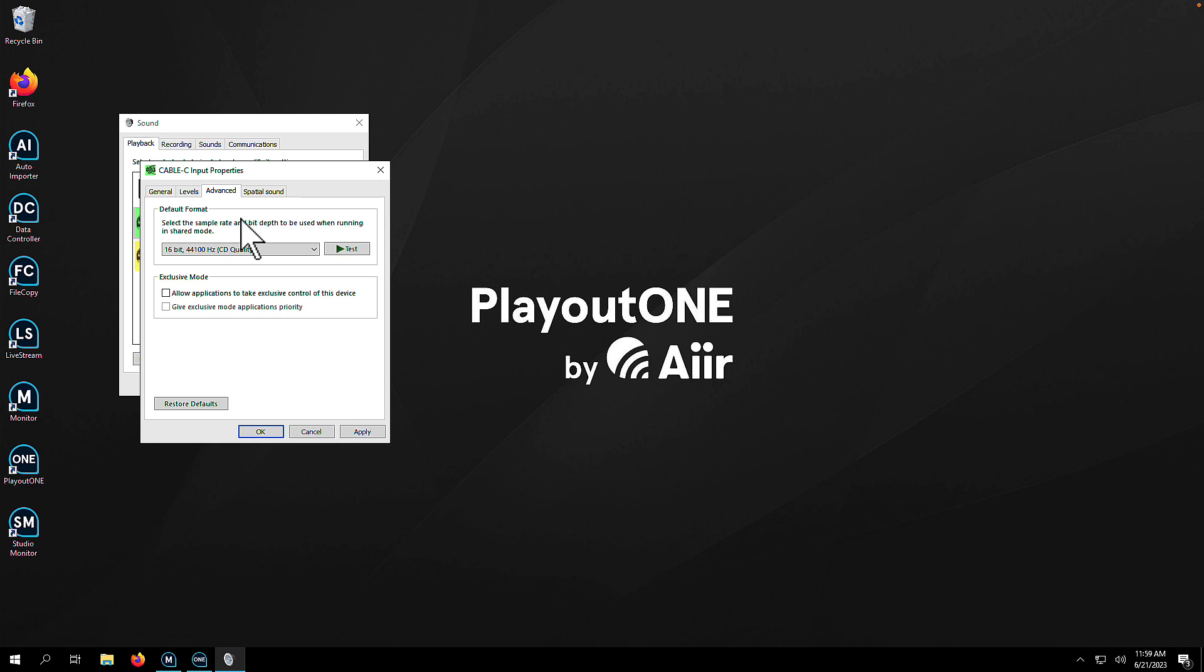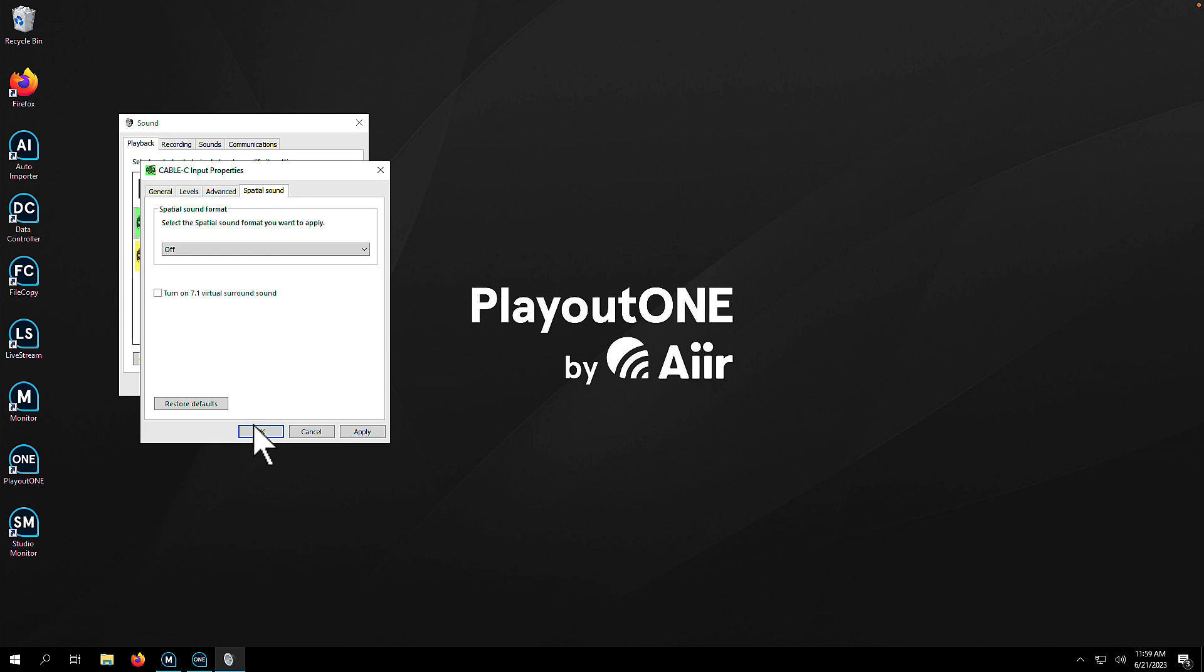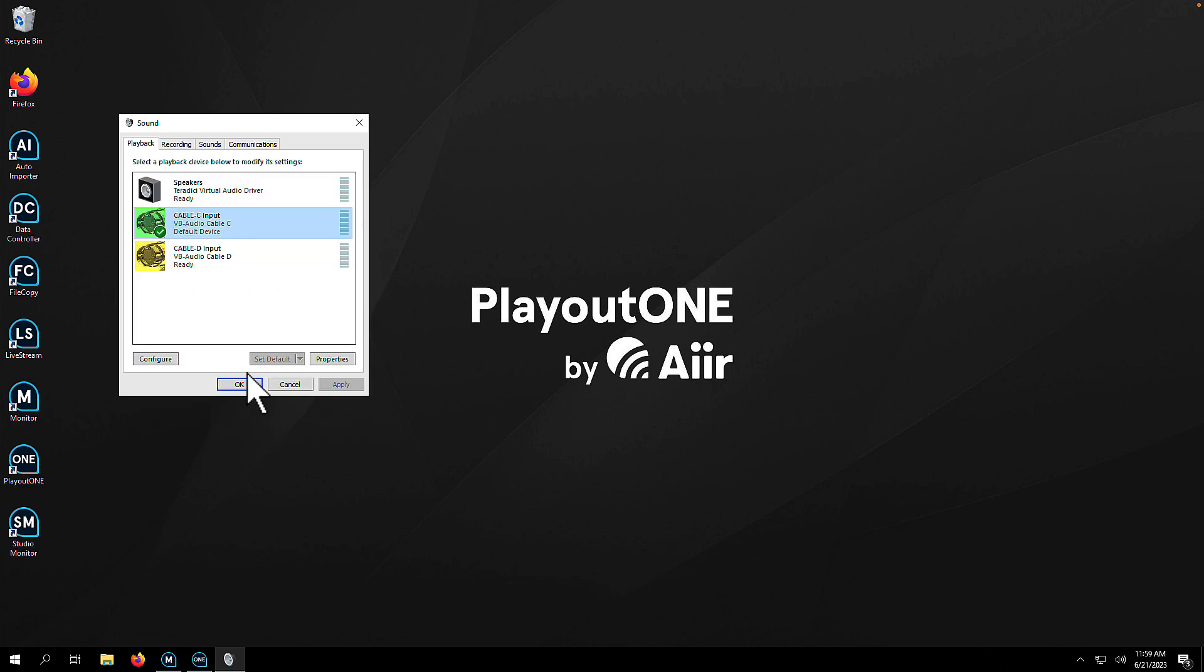Next, if you've got a Spatial Sound tab, go onto there and make sure all the settings are turned off. They're not going to do you any favors. You don't need them.